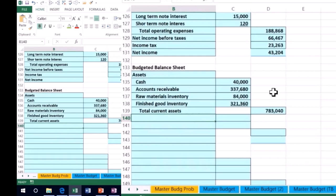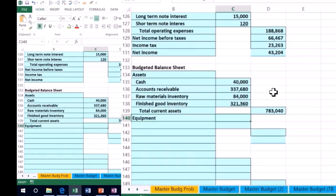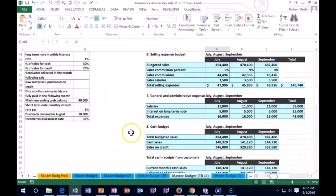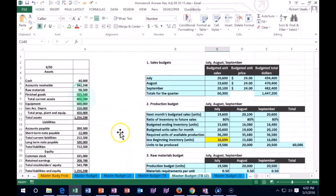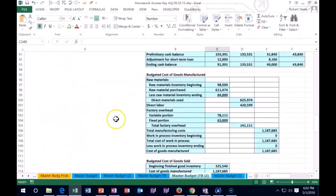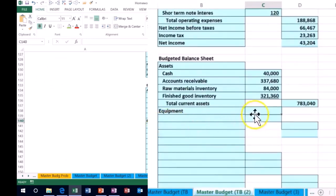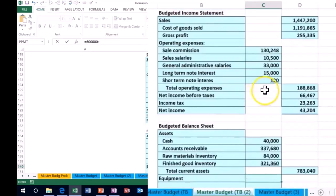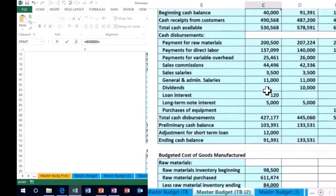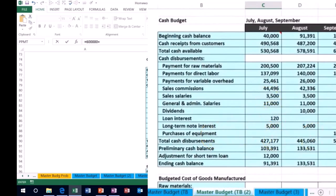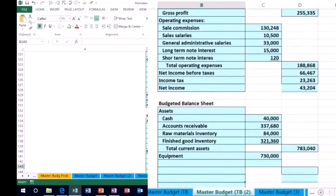The next piece is long-term assets — equipment, property, plant, and equipment. Equipment is going to include what we started with. Scrolling back to the beginning balance sheet, we had $600,000 in equipment. We also purchased more — from the cash budget we can see we purchased equipment for $130,000 cash. In this problem we paid all cash, so we increase equipment to $730,000.